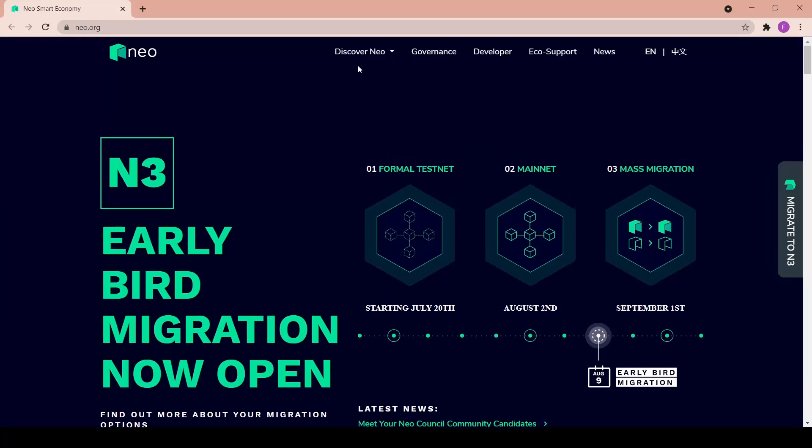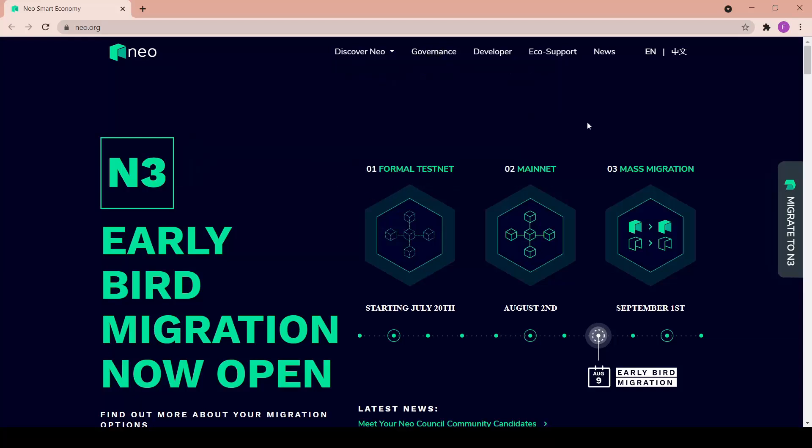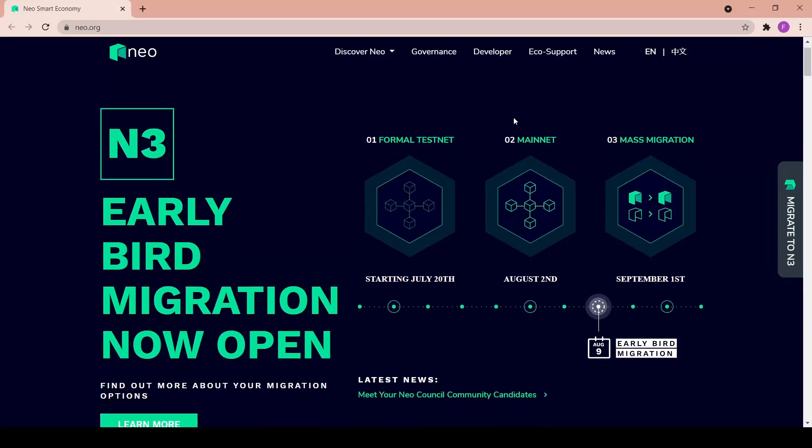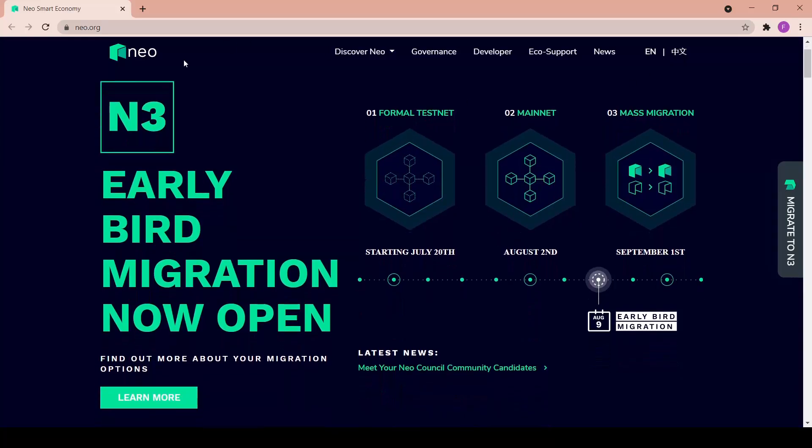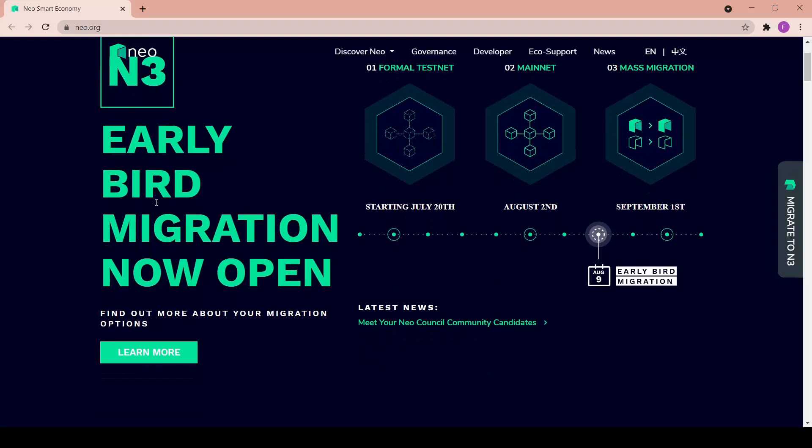On the top we have all the tabs - Discover NEO with NEO Defined, NEO Technology, NEO and Gas, and Contributors. We're going to go through all of them in a minute. We also have Governance, Developer, Eco Support, News, and we can switch between English and Chinese.